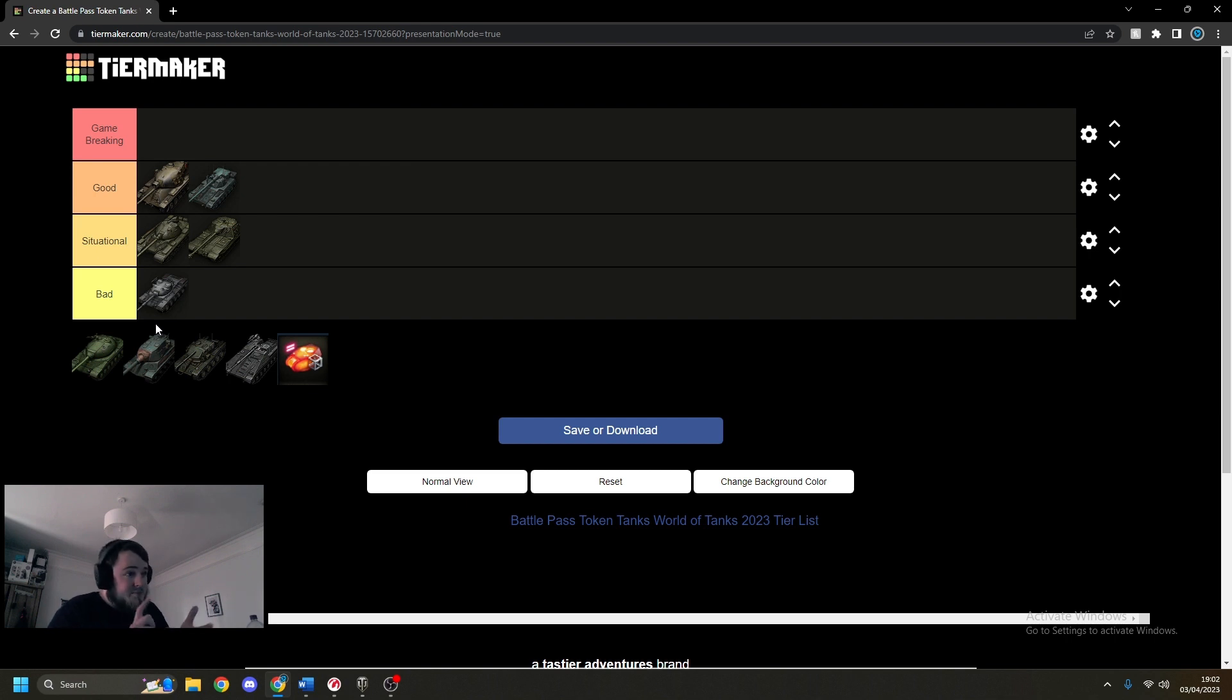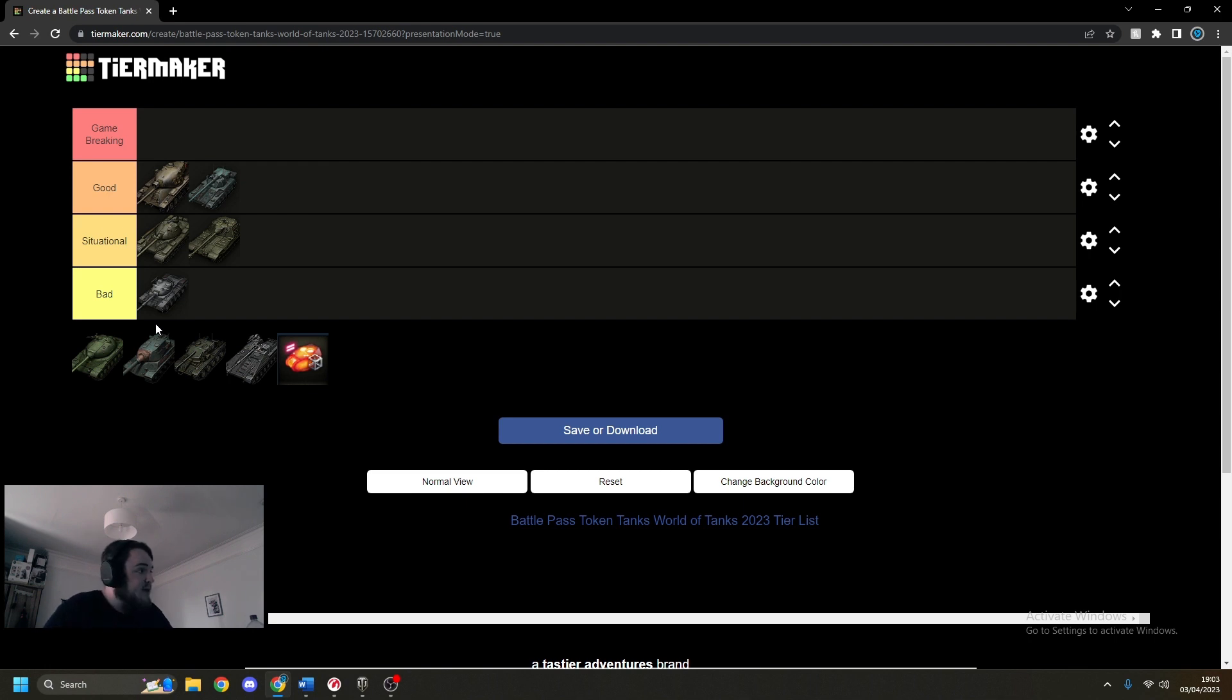Bad gun, bad armor, everything about it really. So feel free to go check out the stats. I think Skill has done some good videos on the Kunze Panzer so feel free to go check his out.